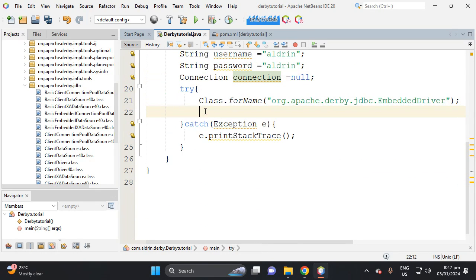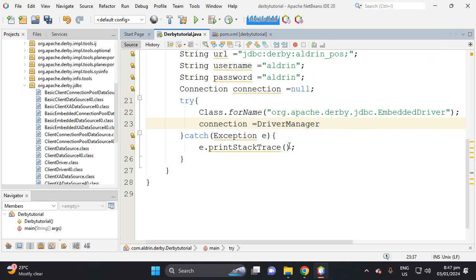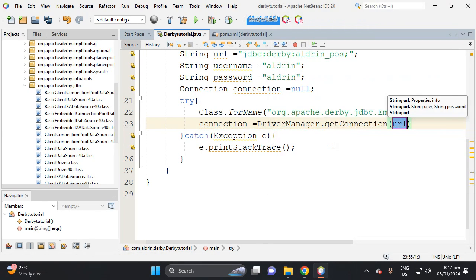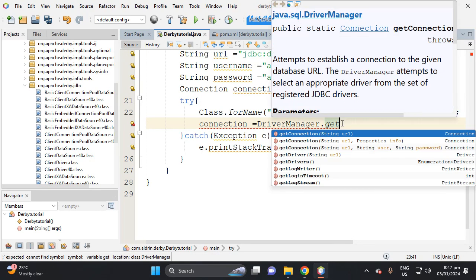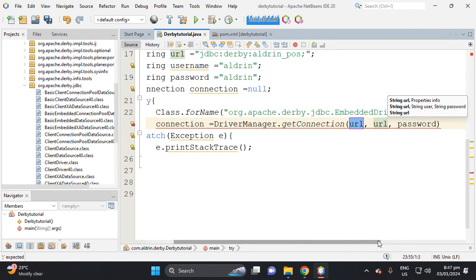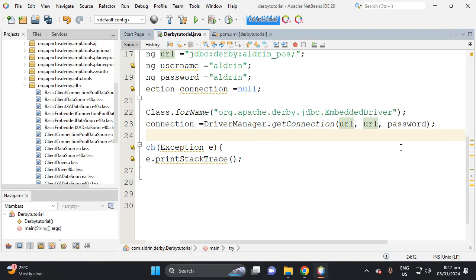Set the connection equal to DriverManager.getConnection(), passing in the URL, username, and password. Then print a message 'database connected'.